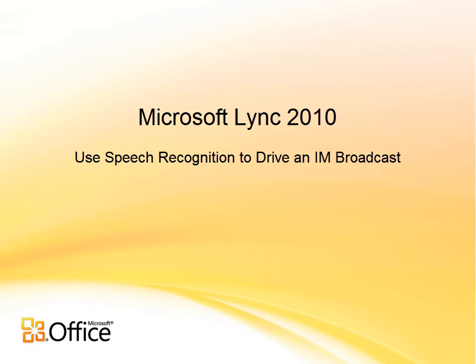Hi, my name is John Clarkson. I'm a technical writer with the Lync Product Group, and in this video, I'm going to be showing you how you can make a phone call to a Lync client, and then use speech recognition to create message text, which you can broadcast in an IOM message to a distribution list.